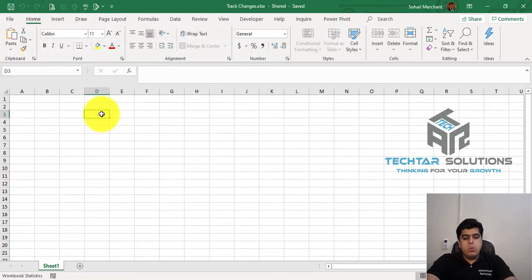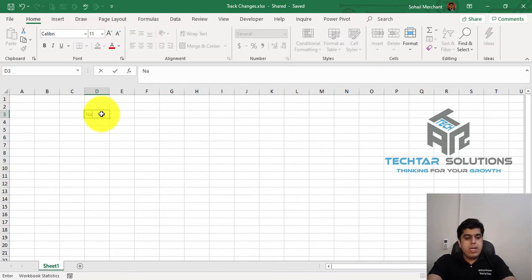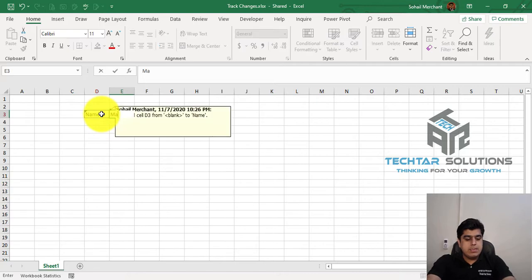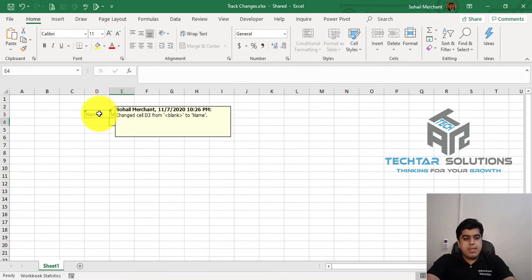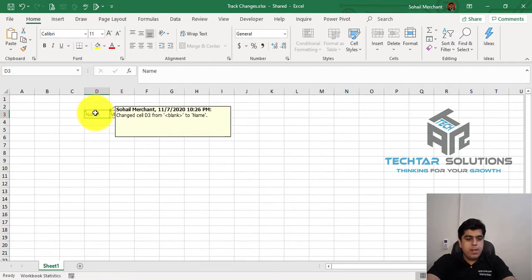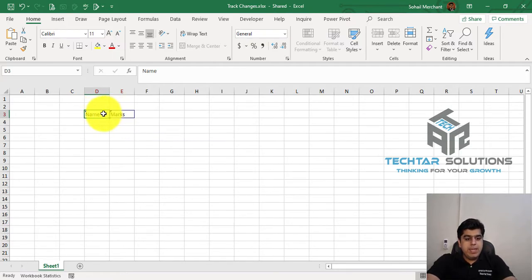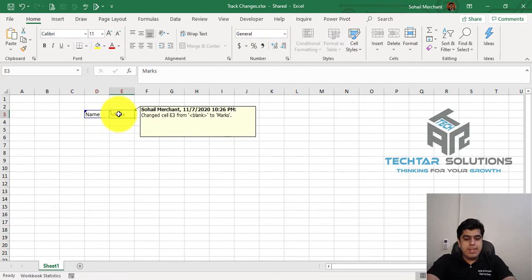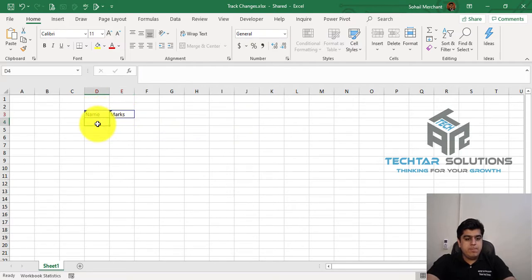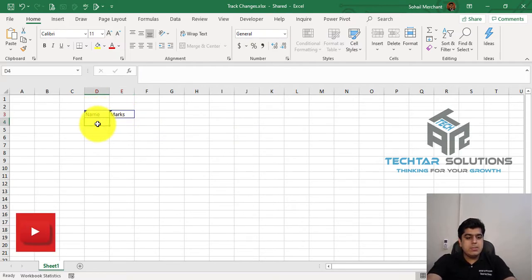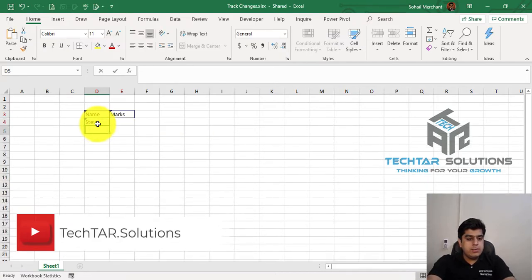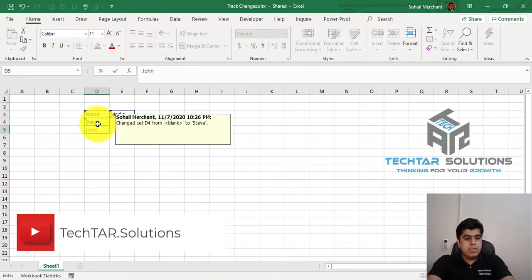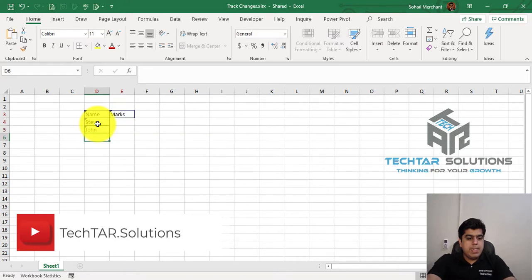So we are back on our workbook. Right now, I am writing name and marks. So you can see that Microsoft Excel has highlighted this cell with purple boundary, showing my name and the changes I am making in this cell. So now I am writing my student's name, for example, Steve, John, Michael.